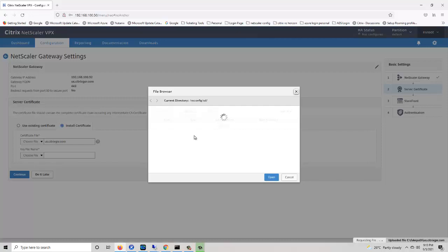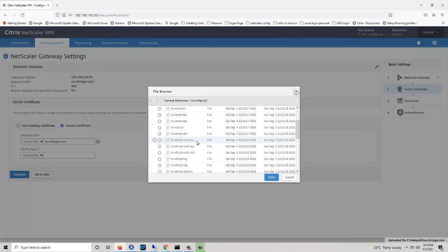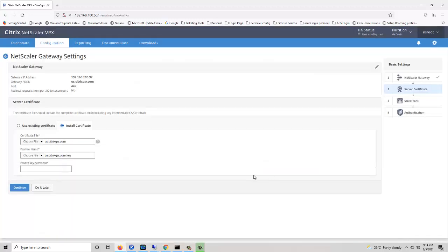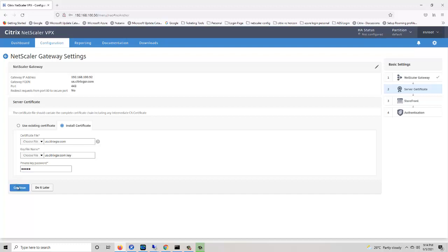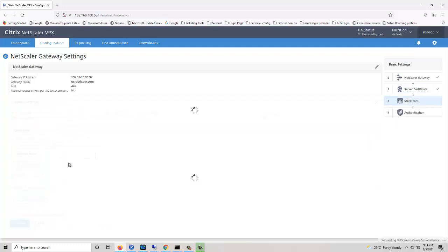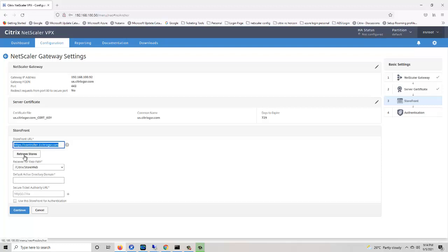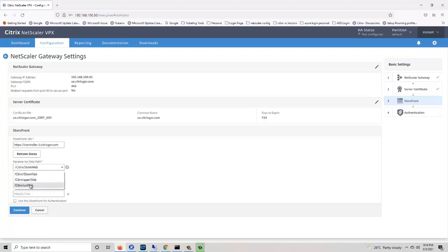If you don't know how to create the key and CSR record, you can check my previous videos. I have uploaded videos related to how to create key files and CSR records in NetScaler. This gateway we are going to use for the US store.